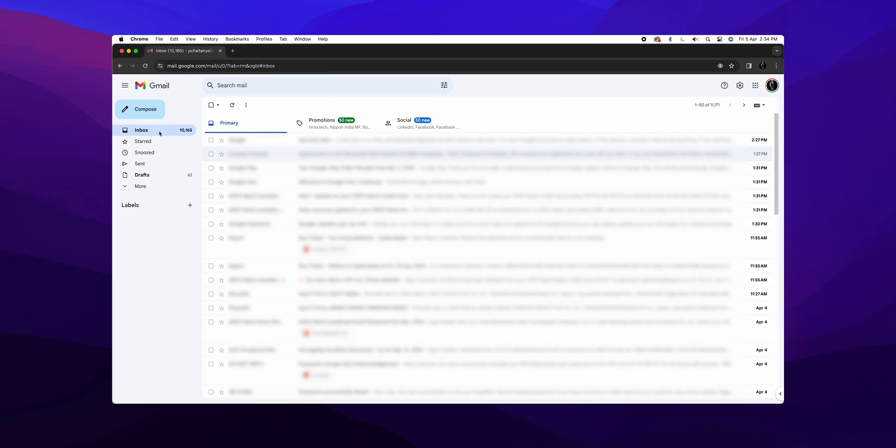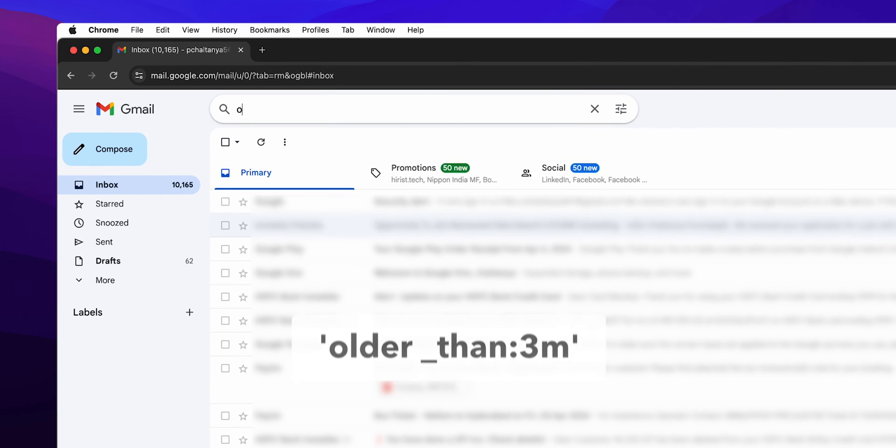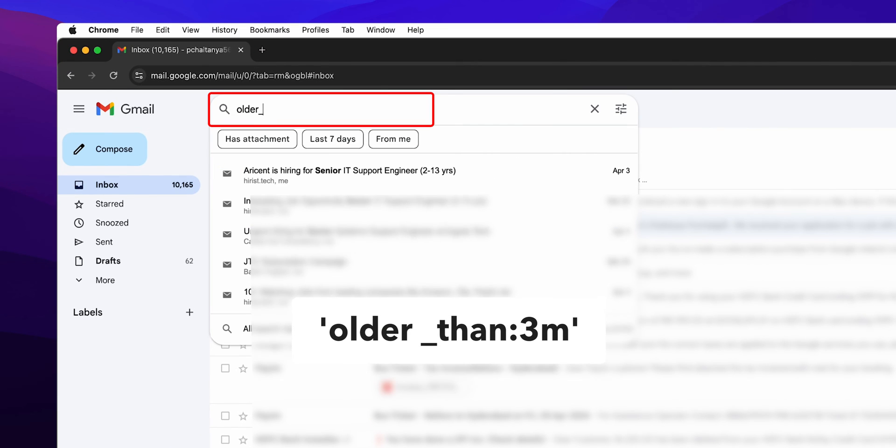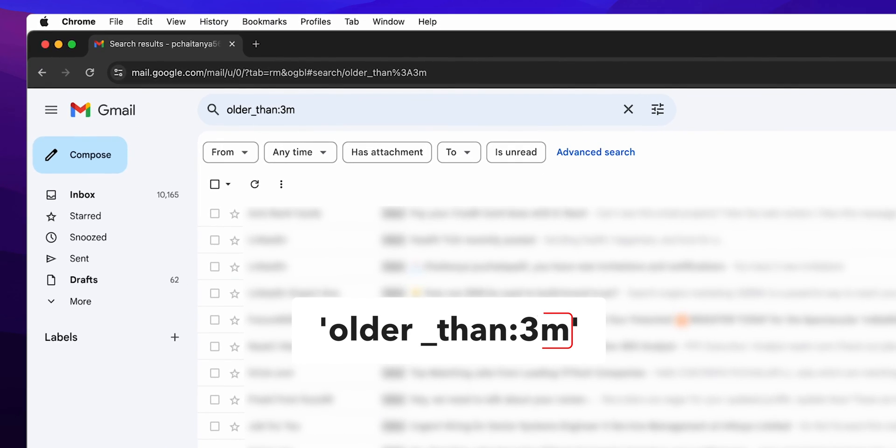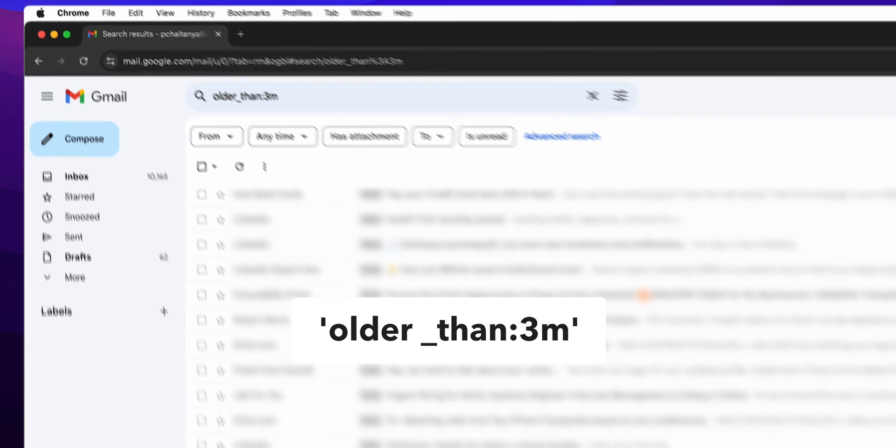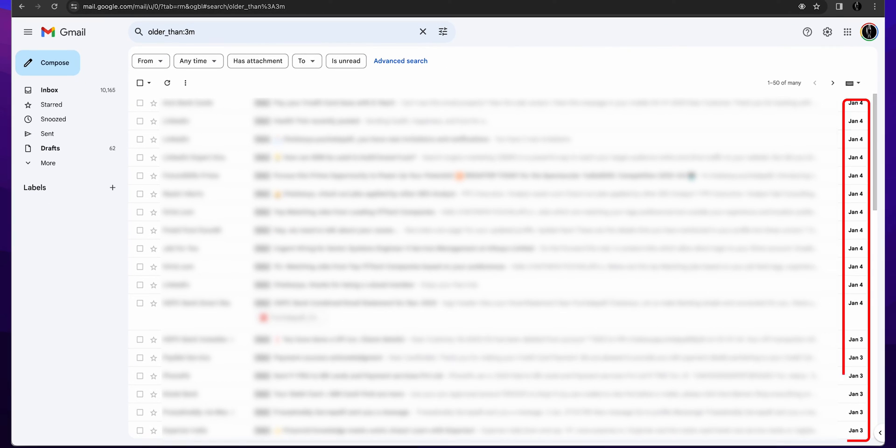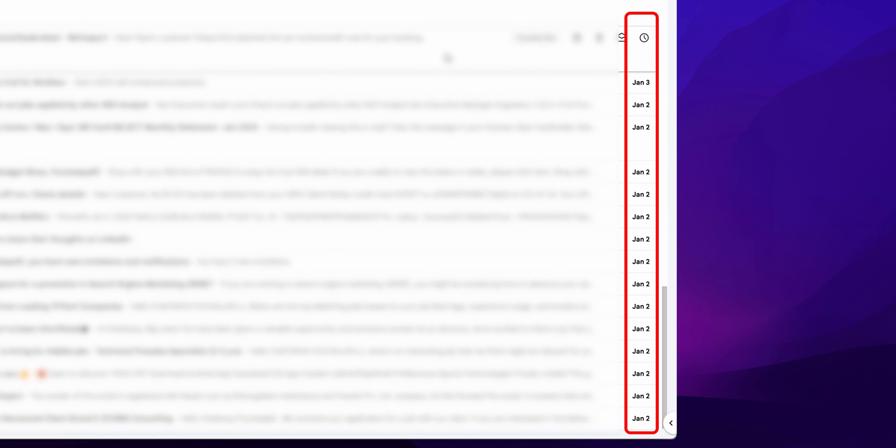Looking for something from a specific time period? No problem. Type older_than:3m. M stands for months, so you're now looking at emails older than three months.